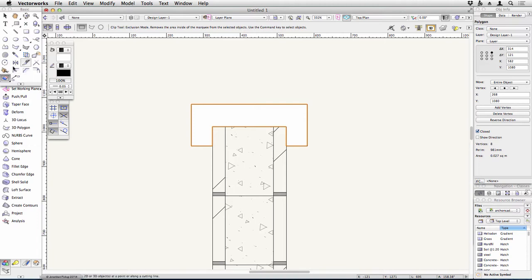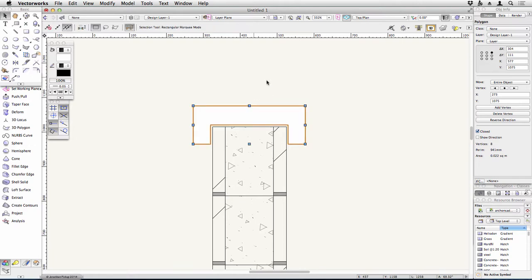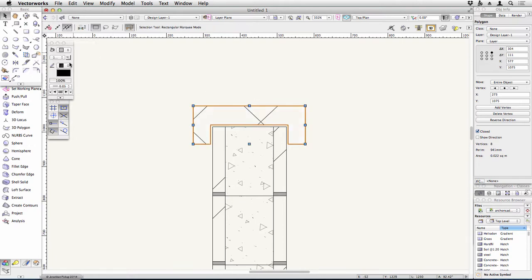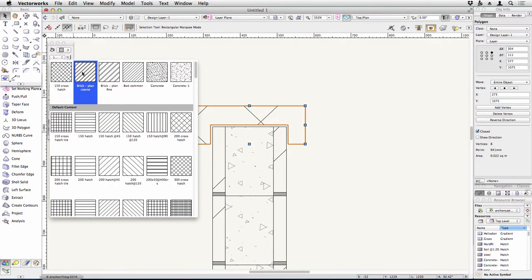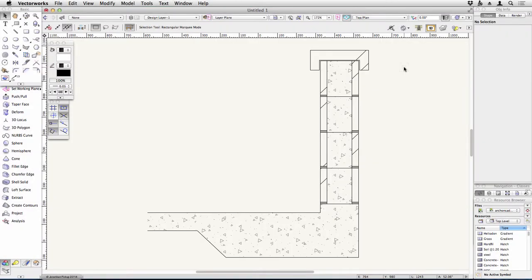I could use my offset tool to offset that by about five millimeters, which is nearly a quarter of an inch. Let's offset the original. And there we are. So it just needs a hatch. So that's what I've got so far.